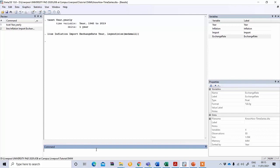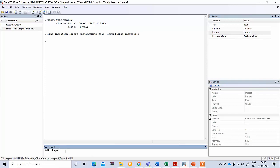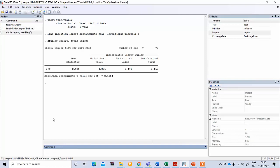Let's see what happens to our variables at their level. You need to do this one by one for each variable. Write 'dfuller' followed by the variable name — for example, import — then include 'trend' because we saw the trend in the graphical presentation, and 'lag(0)' for level. Press enter. You can see the p-value is not statistically significant, meaning this variable is not stationary at level.